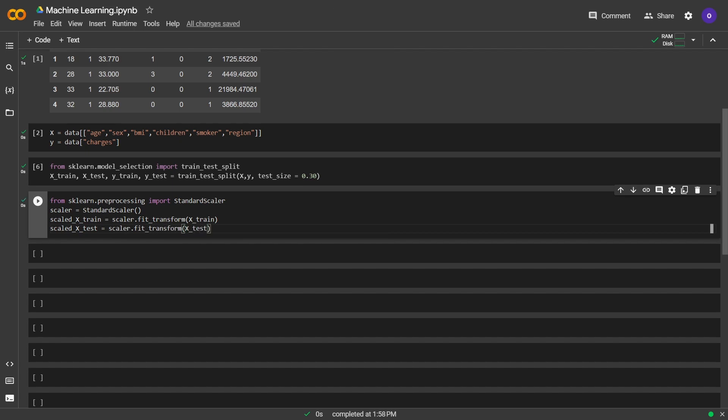We imported standard scaler from sklearn and set it, then we used fit transform on both x train and x test.